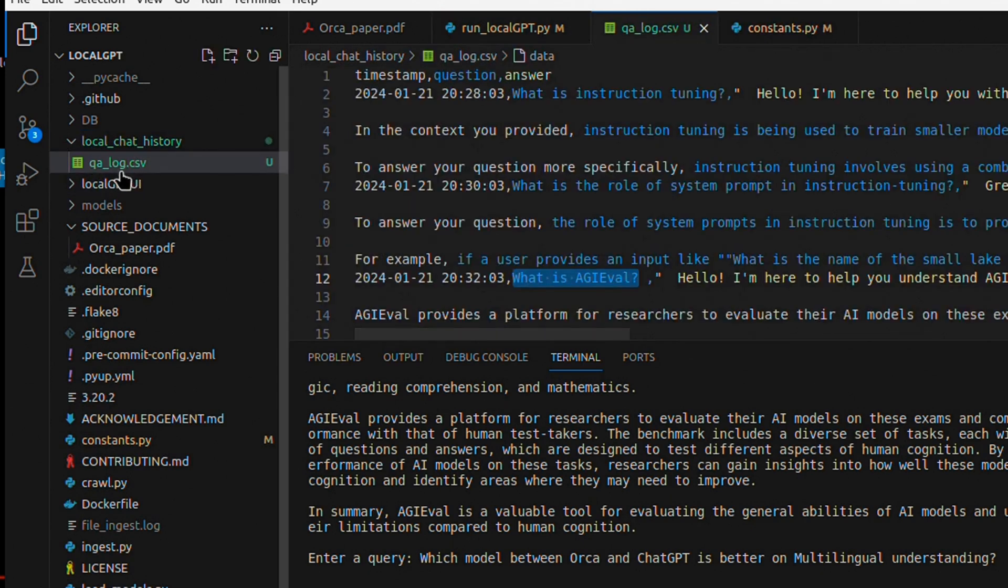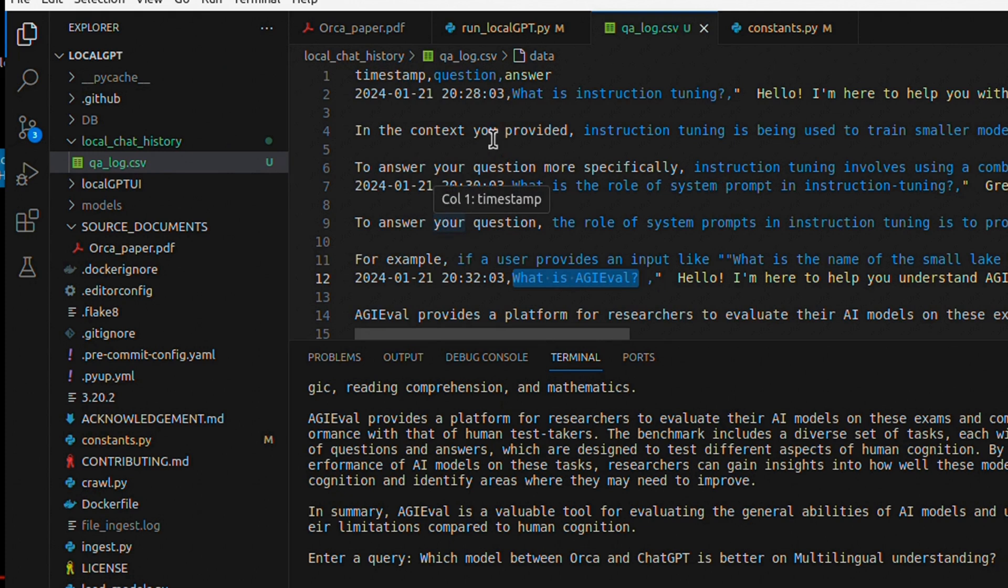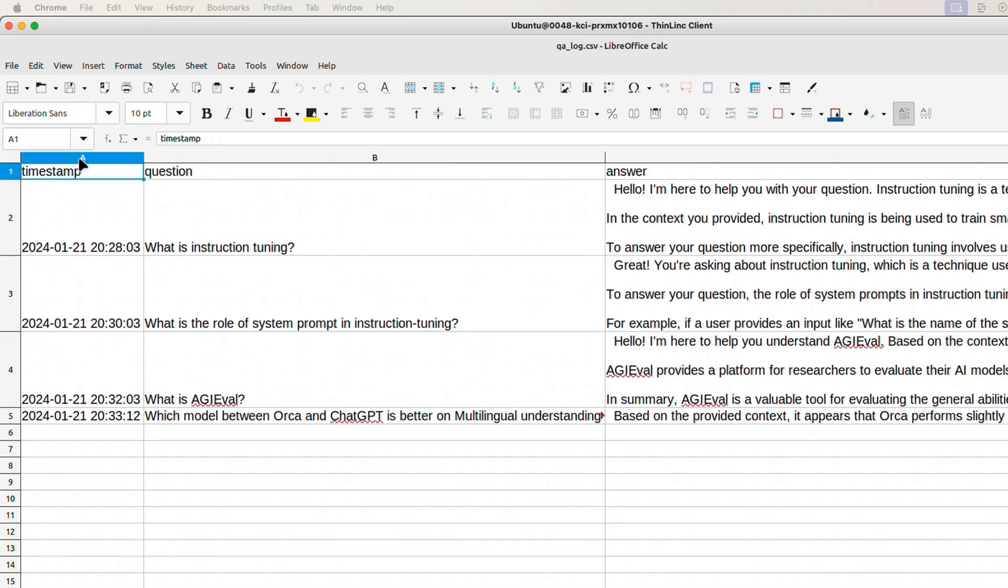And if you click on this QA log CSV, here are our questions and answers.